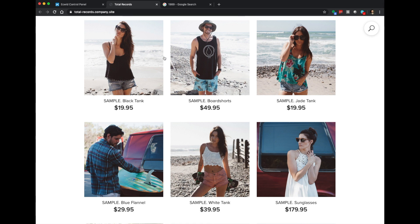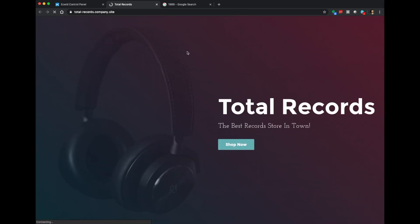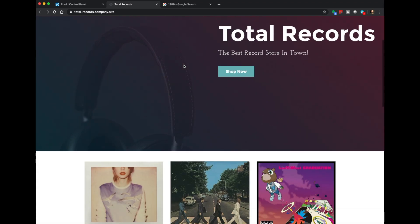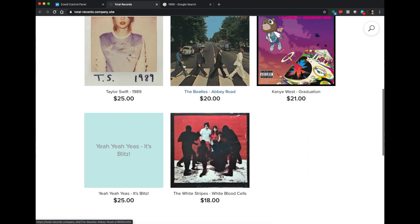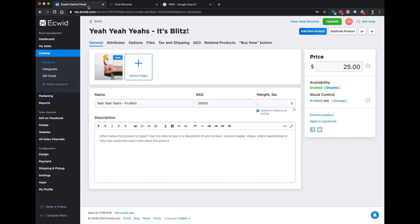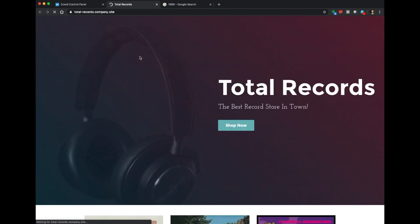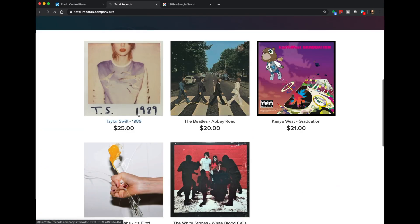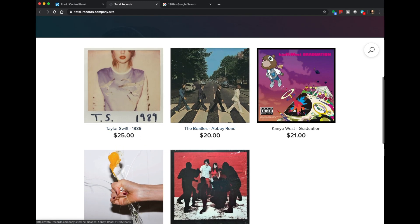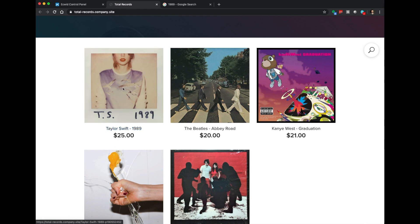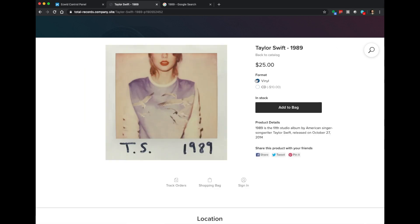We're all done with our uploads. Let's refresh the webpage and take a look at the results. Scrolling down, we have five really pretty album covers on our website. One hadn't quite uploaded yet so we gave it a second and refreshed — there we go, looking good. Let's click the Taylor Swift album 1989 and make sure our options are there. Format: vinyl or CD. I'll choose CD and the price changes from $25 down to $15. That is perfect — exactly what we wanted to see.